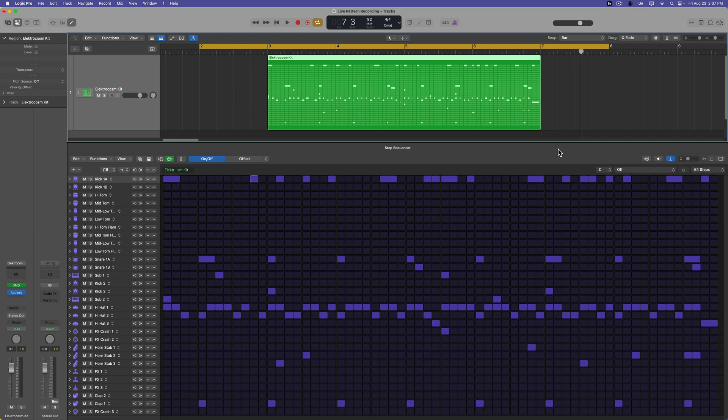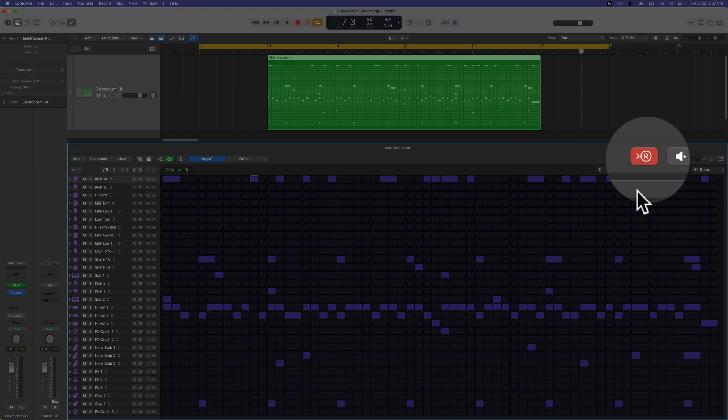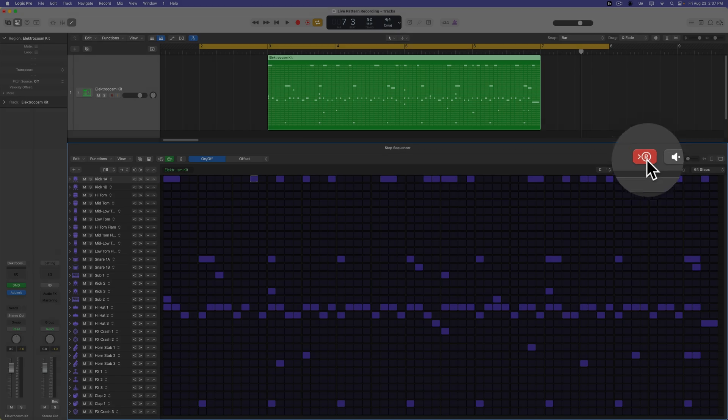you may find this really interesting, and this is live pattern recording. So live pattern recording can be accessed right here by turning on this button in the step sequencer, and what this does is it allows you to enter notes into the step sequencer in real time.